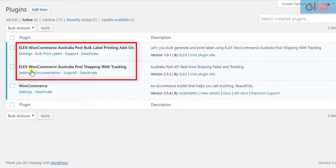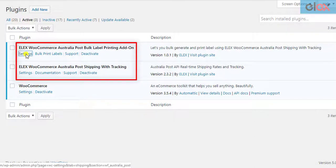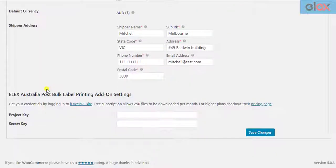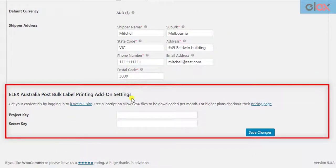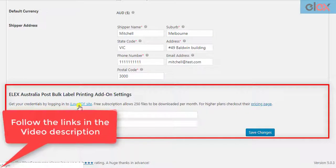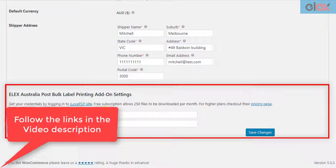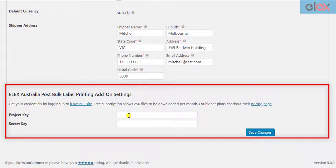Once the Australia Post shipping plugin and the Bulk Label Printing Add-on are installed and activated, click on the Add-on Settings link. You will find a new section in the General tab of the Parent Plugin Settings related to the Add-on. In these settings, you need to enter your Project Key and Secret Key obtained from your ilovepdf account. We have explained how to obtain these credentials in the Add-on documentation in detail. You can follow the links given in the video description to understand the process. Once you have obtained your credentials, enter them in the respective text fields and save the settings.